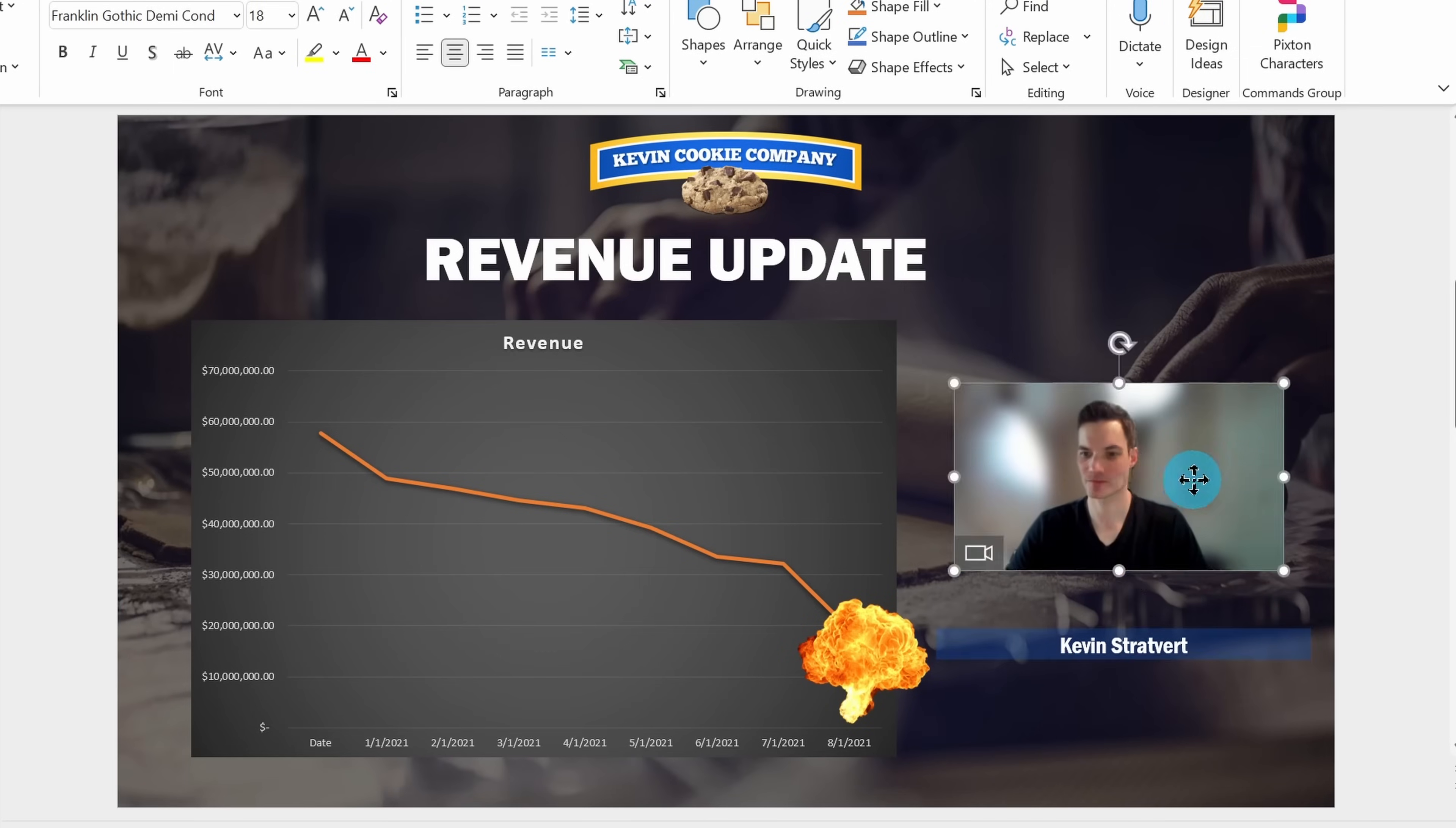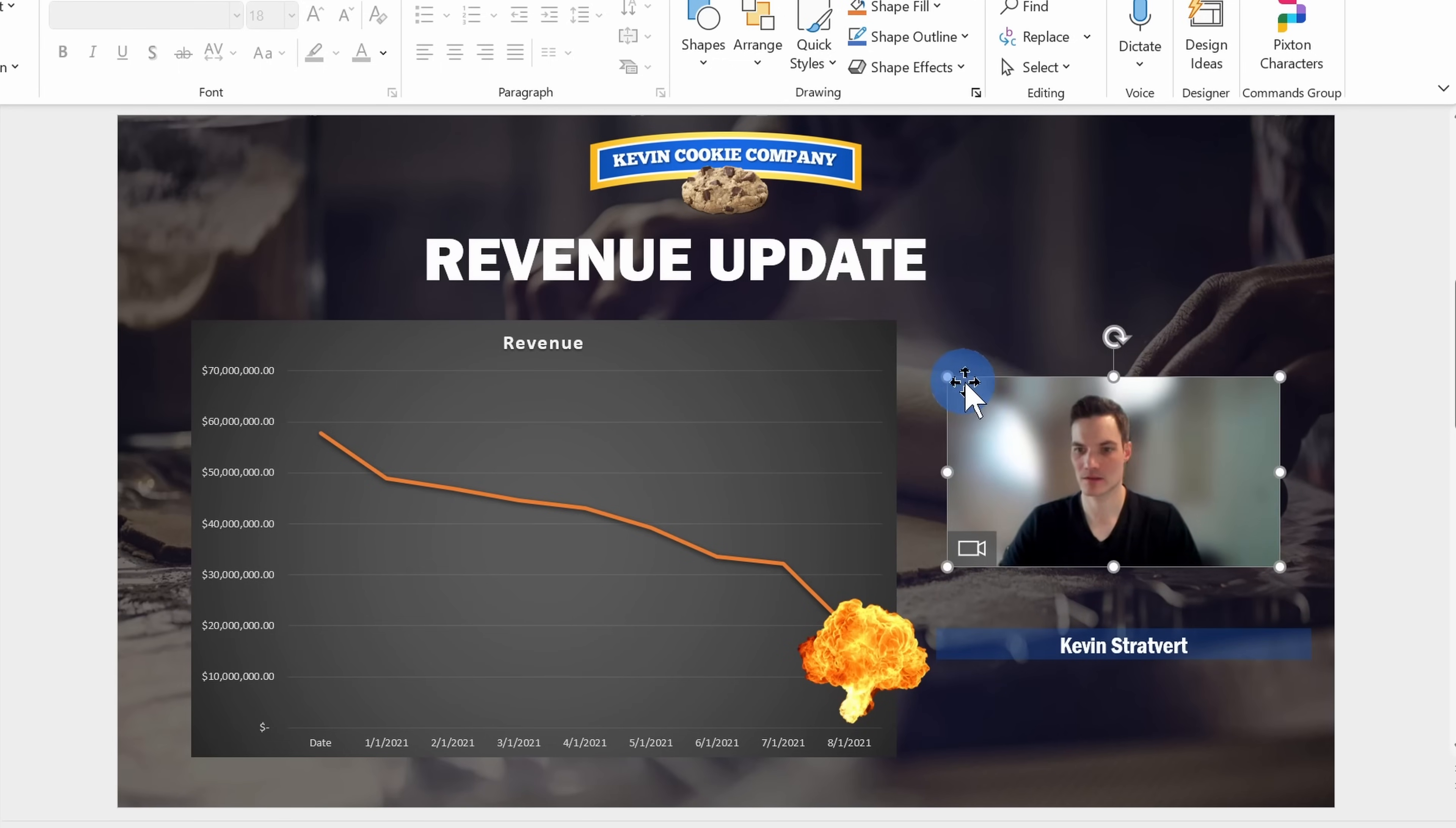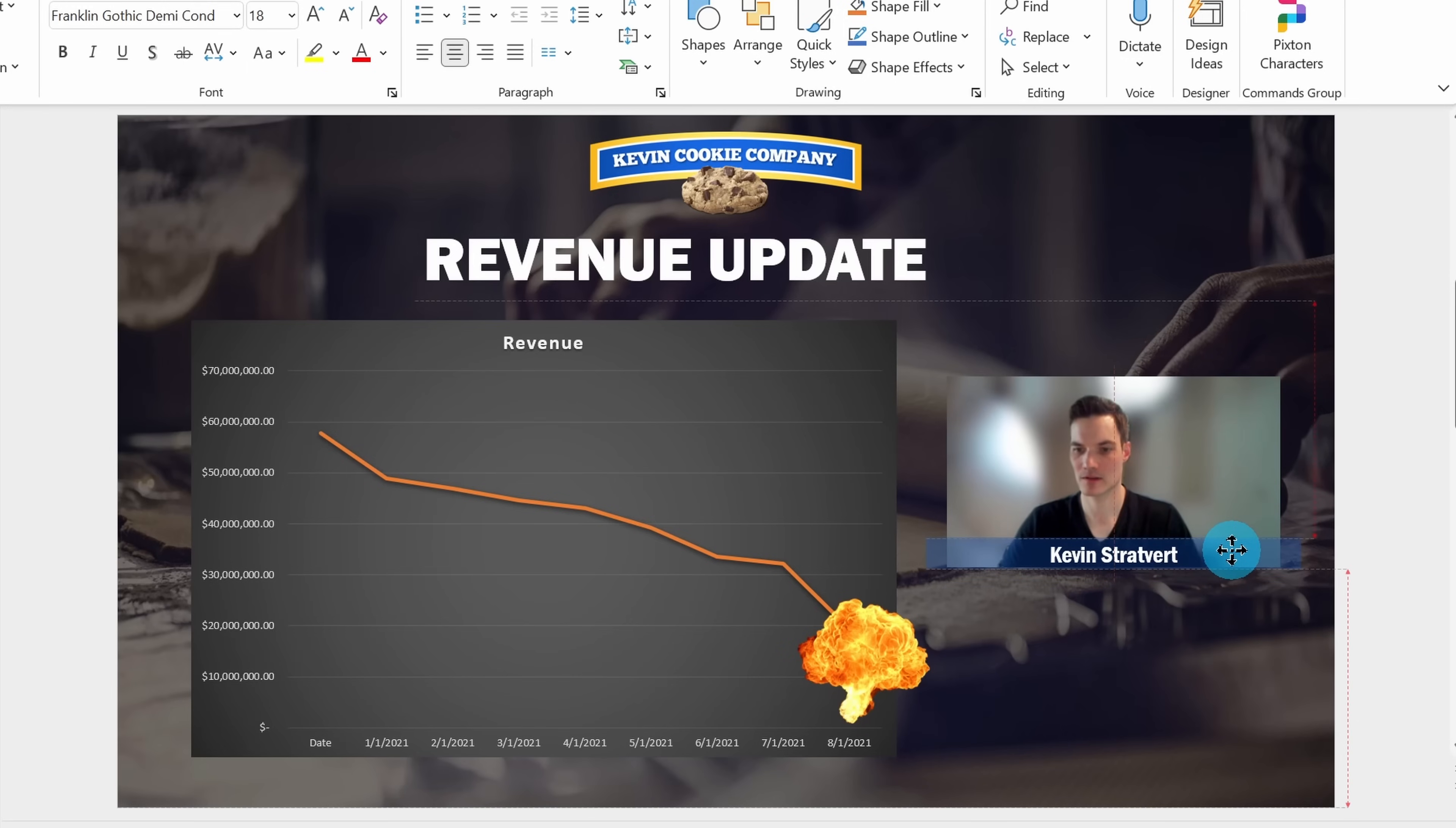The camera feed object behaves just like any other object in PowerPoint. Here I can move it around. I can also resize the object. I could also move the layer up or down. Here I have another semi-transparent object. I can pull that up so it sits in front of my camera feed.